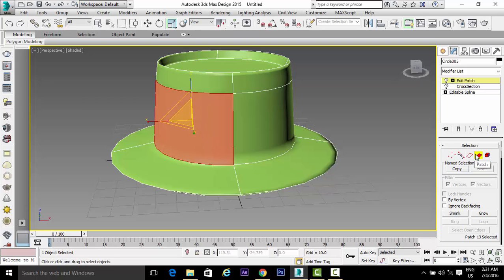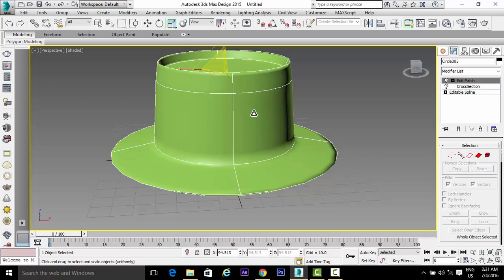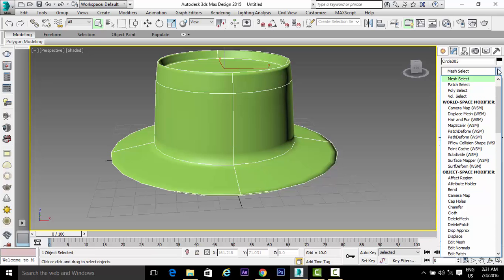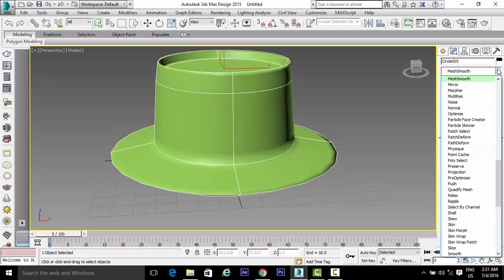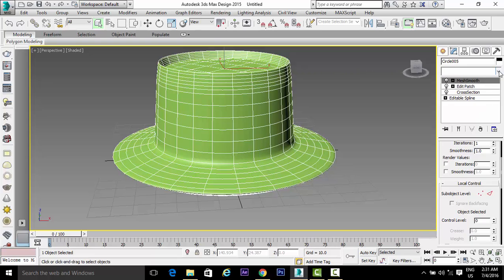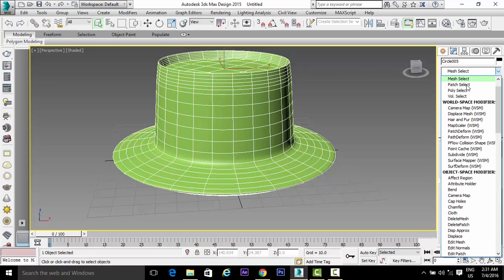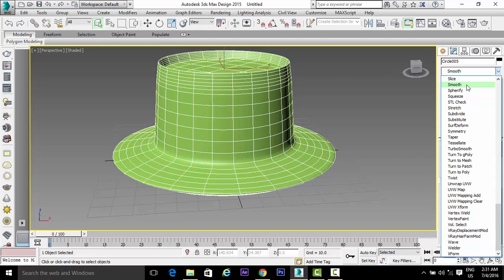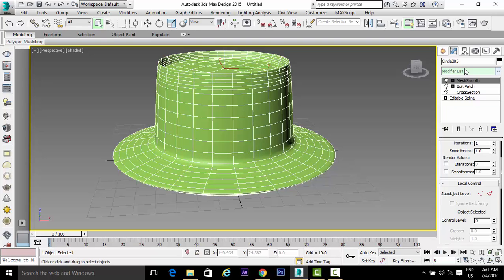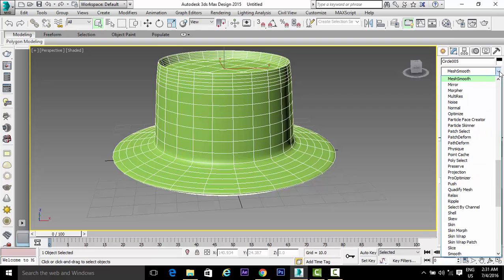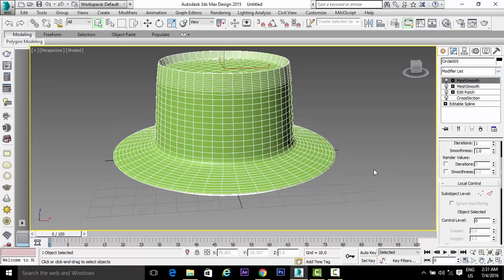Completely select the cap, then go to the modifier list and select MeshSmooth. Apply it two times.